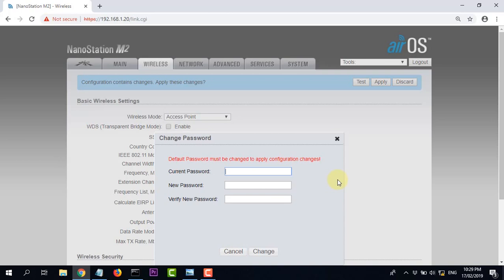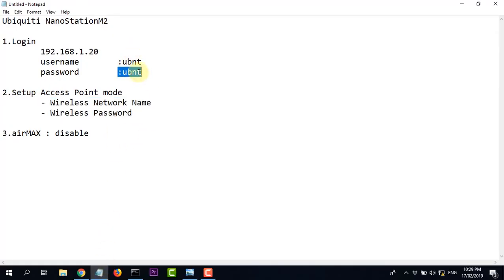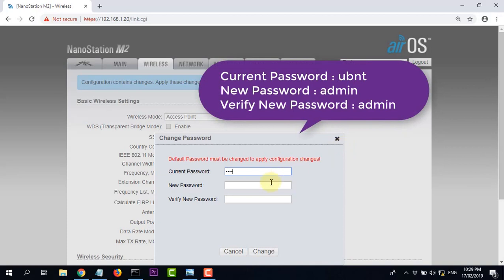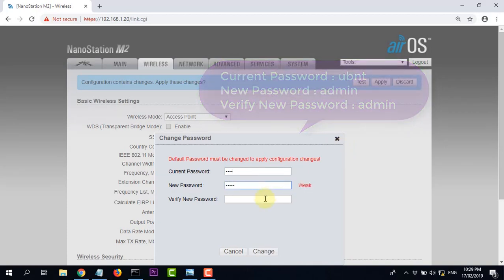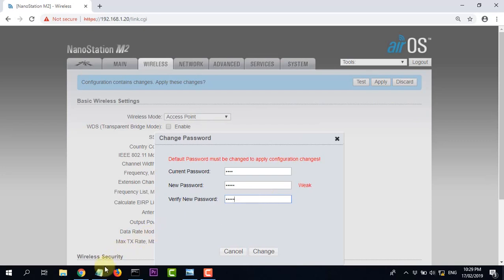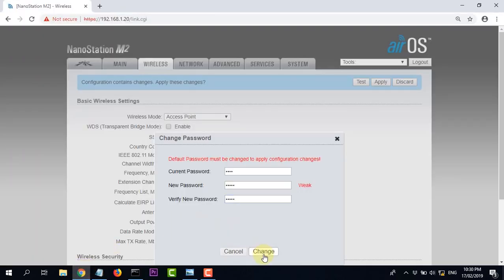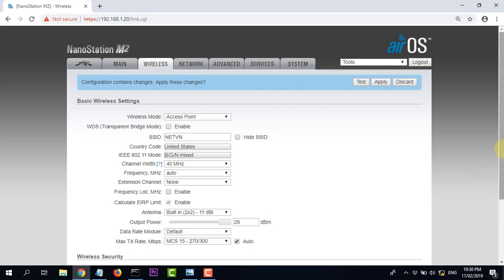Thiết bị yêu cầu đổi mật khẩu đăng nhập. Như các bạn đã biết, mật khẩu đăng nhập cũ là ubnt. Bây giờ chúng ta đổi thành admin. Nhập ubnt vào ô mật khẩu cũ, nhập admin vào ô mật khẩu mới, rồi bấm Change. Đặt thành công, đã đổi mật khẩu.